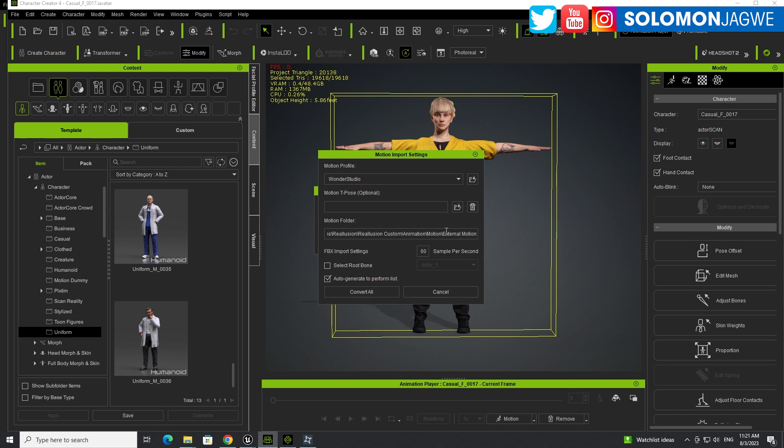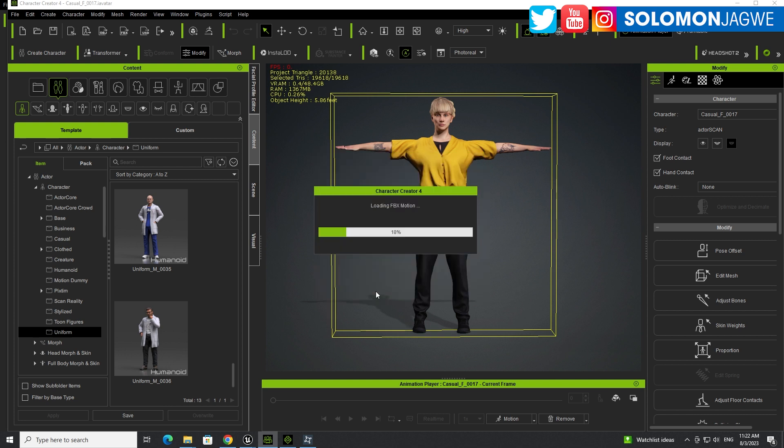Now, something to keep in mind. You see over here on the right-hand side where foot contact and hand contact is enabled. So when Wonder Studio mocap comes in, the root is going to be on the ground. So if you have foot contact and hand contact enabled, you're going to see it look like it's distorted. But it's not really. You'll see what I mean. I'm going to leave them on here so you have an idea of what I'm talking about. So click Convert All.